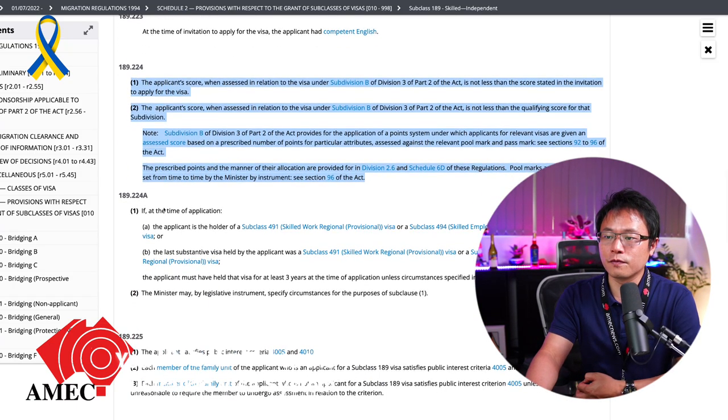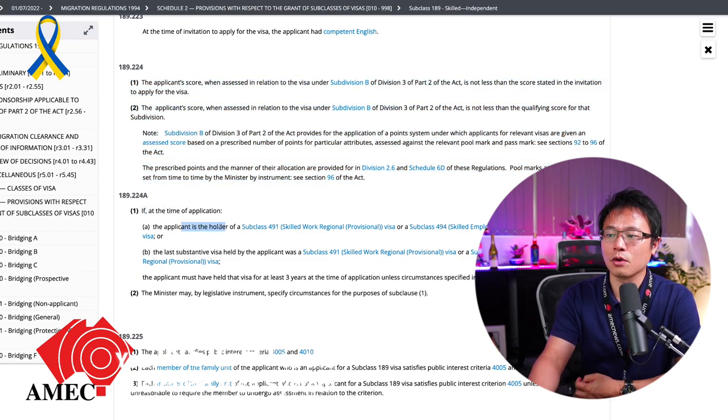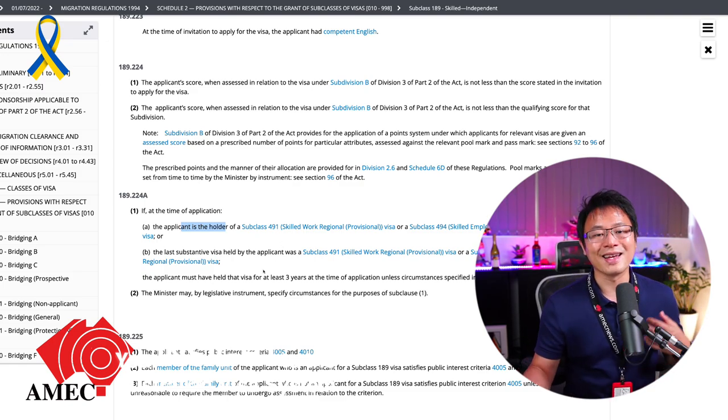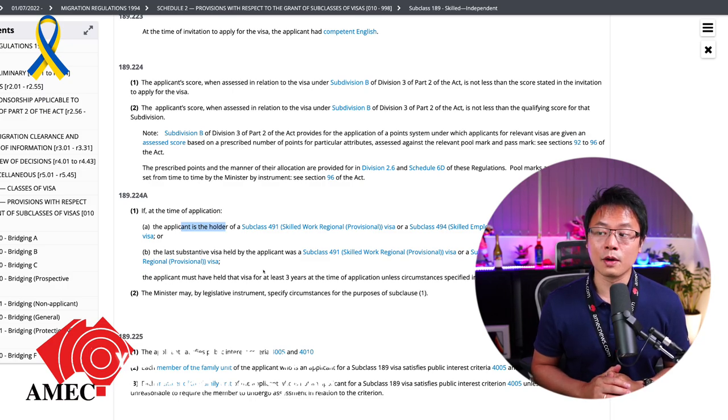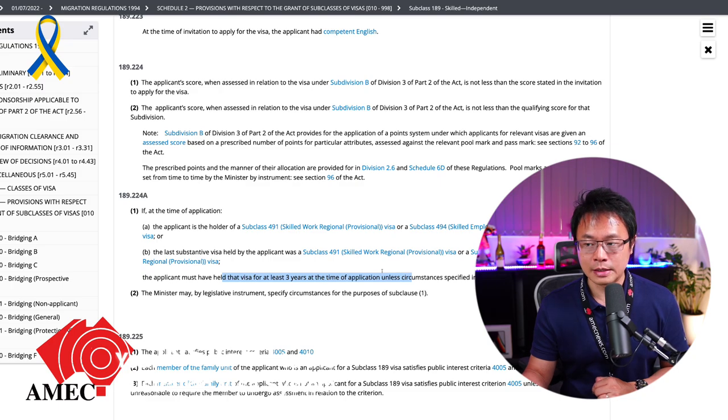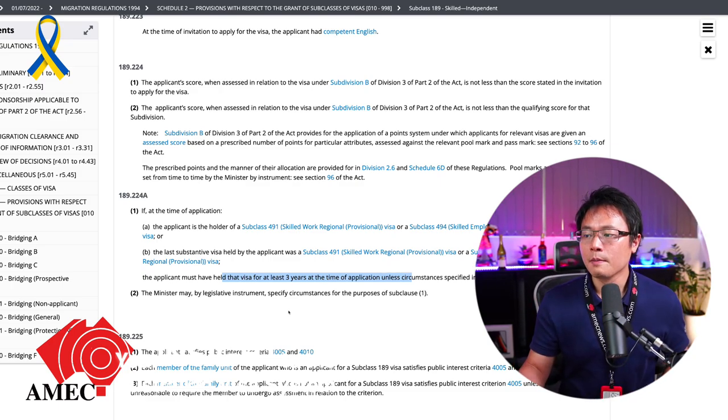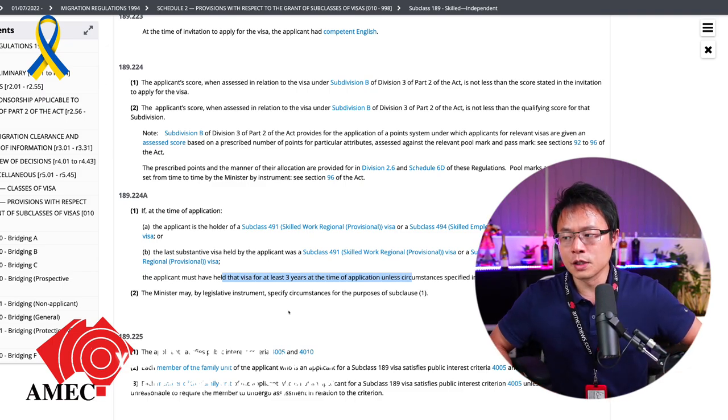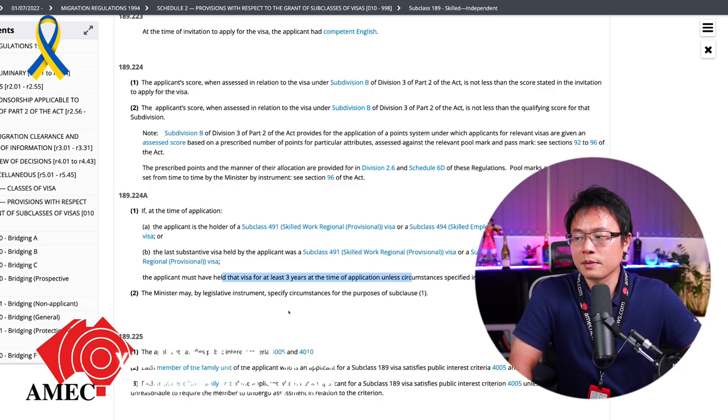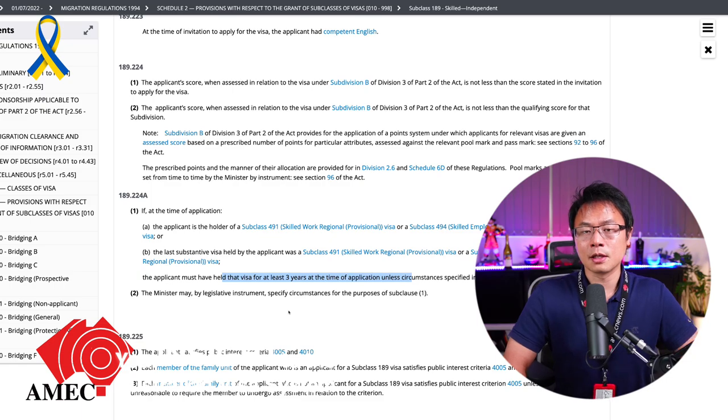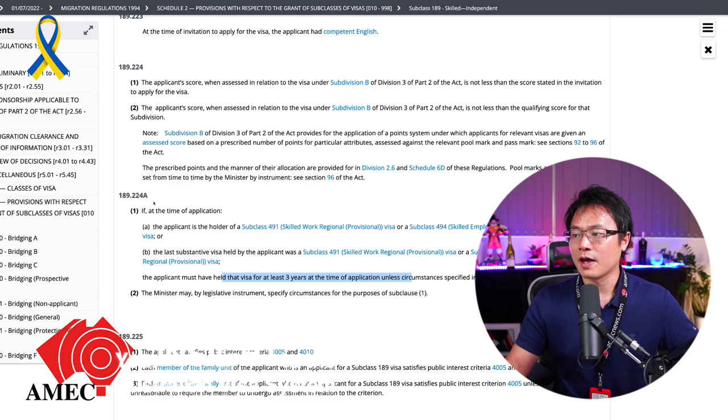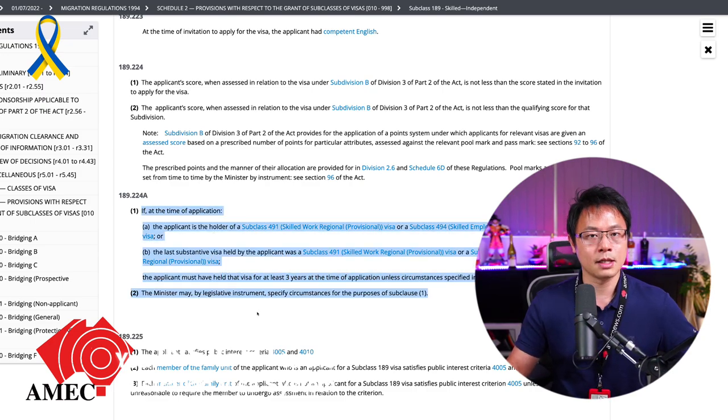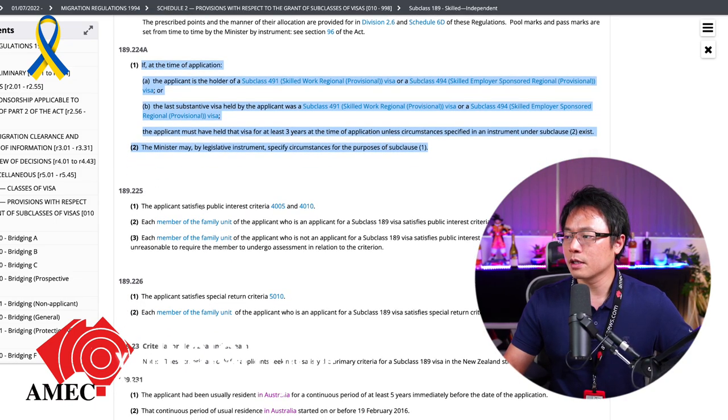Okay. And the next one is 224. Again, you see this, if at the time of application, the application holder is 491, that means you cannot lodge a further 189 visa if you're a holder of 491 visa, which has not lapsed for at least three years. And that's the next thing that they will check. But generally, I think this will be automatically enforced. So when you got into ImmiAccount, you probably can't even lodge your 189 visa if you have recently been approved and granted with 491 visa. But make sure you don't do that because if that's it, they take your money and that is not going to be refunded at all.